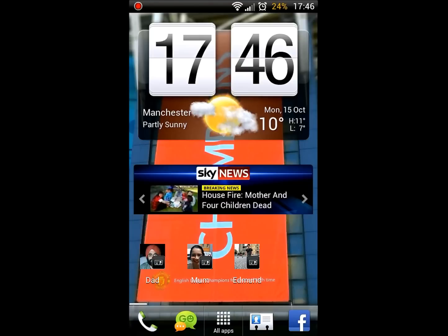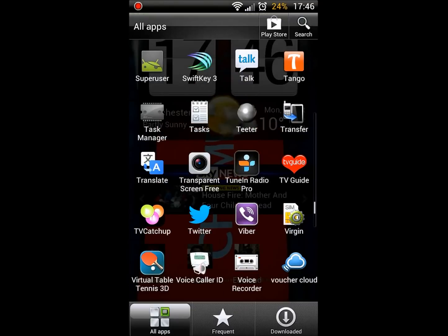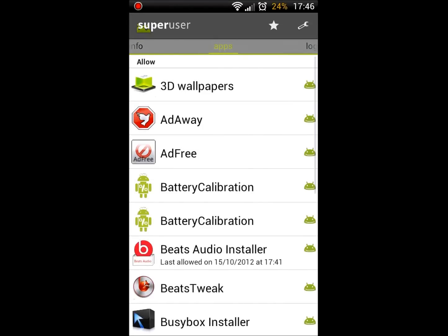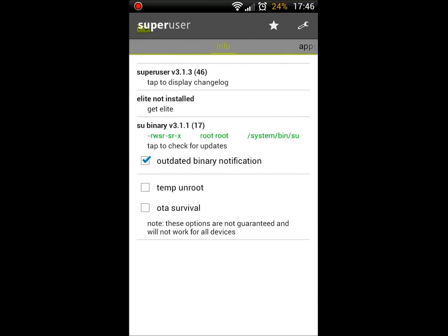So one very common problem with SuperUser is it just seems to fail to gain root access after installing it, even if your phone is rooted.